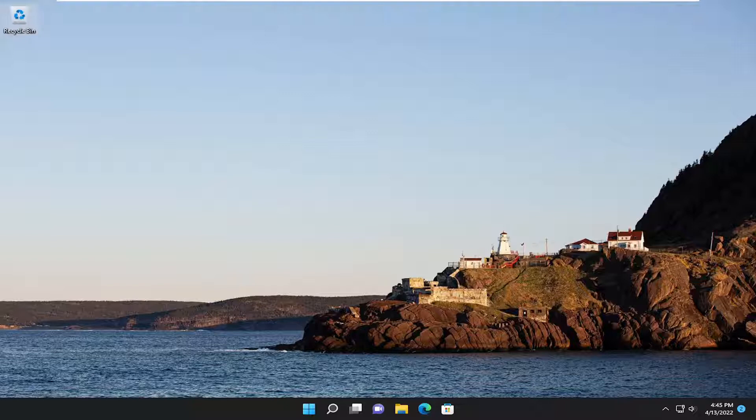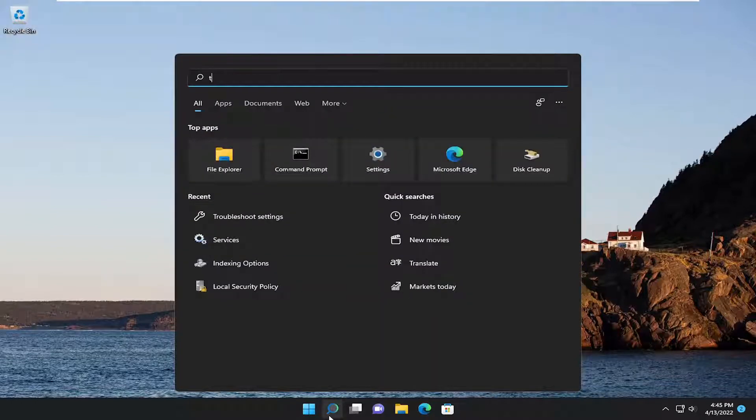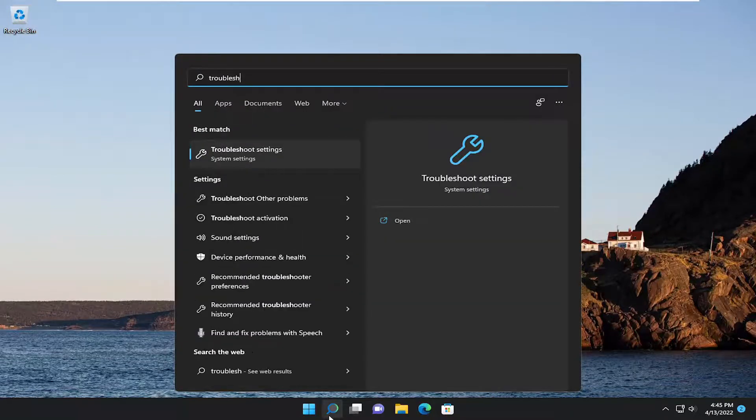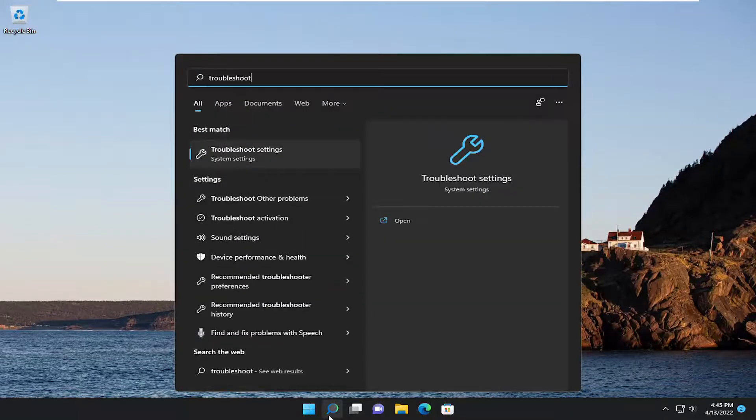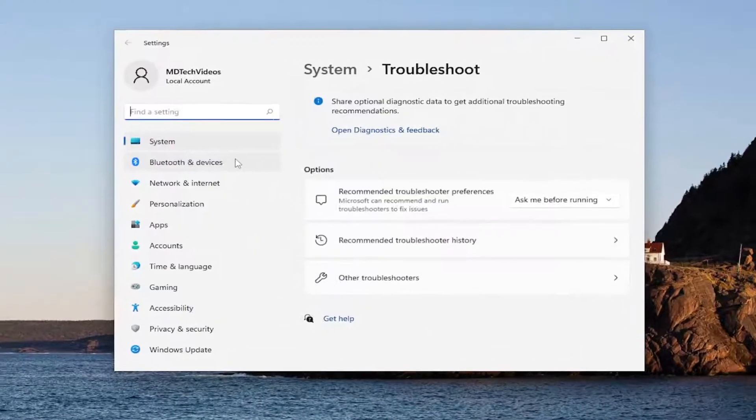Without further ado, let's jump straight into it. First thing I recommend doing would be to open up the search menu and type in troubleshoot. Best match should come back with troubleshoot settings. Go ahead and open that up.